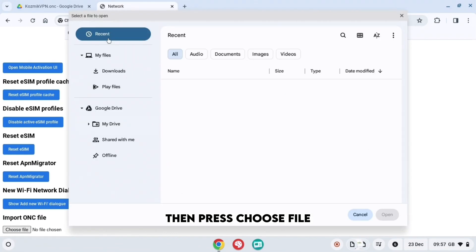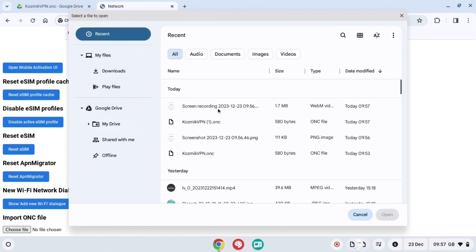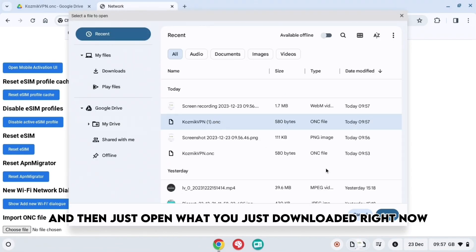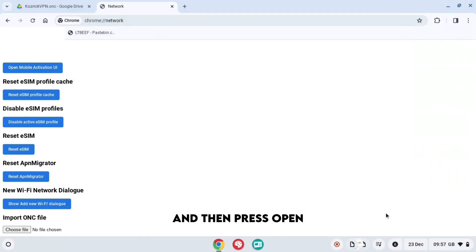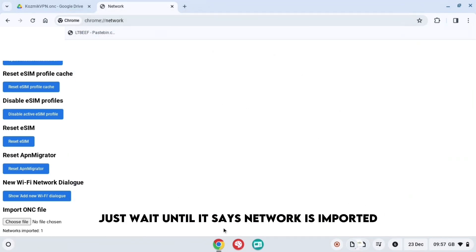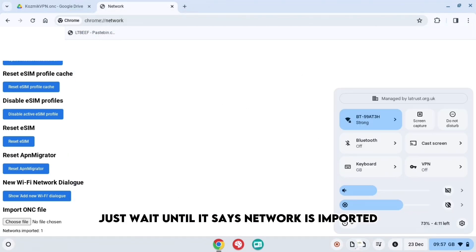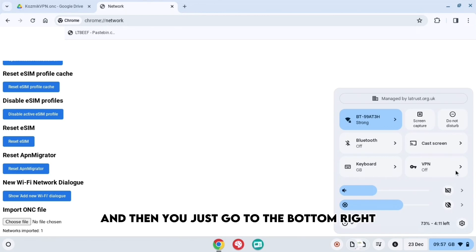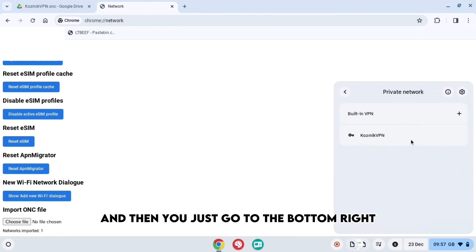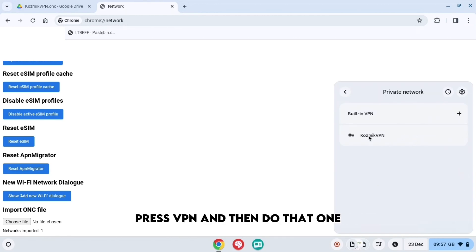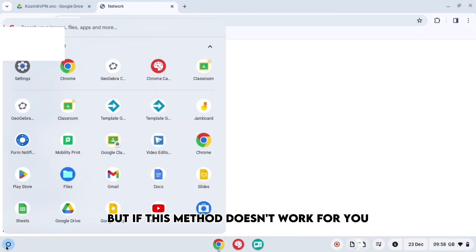Then press choose file, then press recent and just open what you just downloaded right now and press open. When you do that, wait until it says networks imported and then just go to the bottom right, press VPN and then do that one.